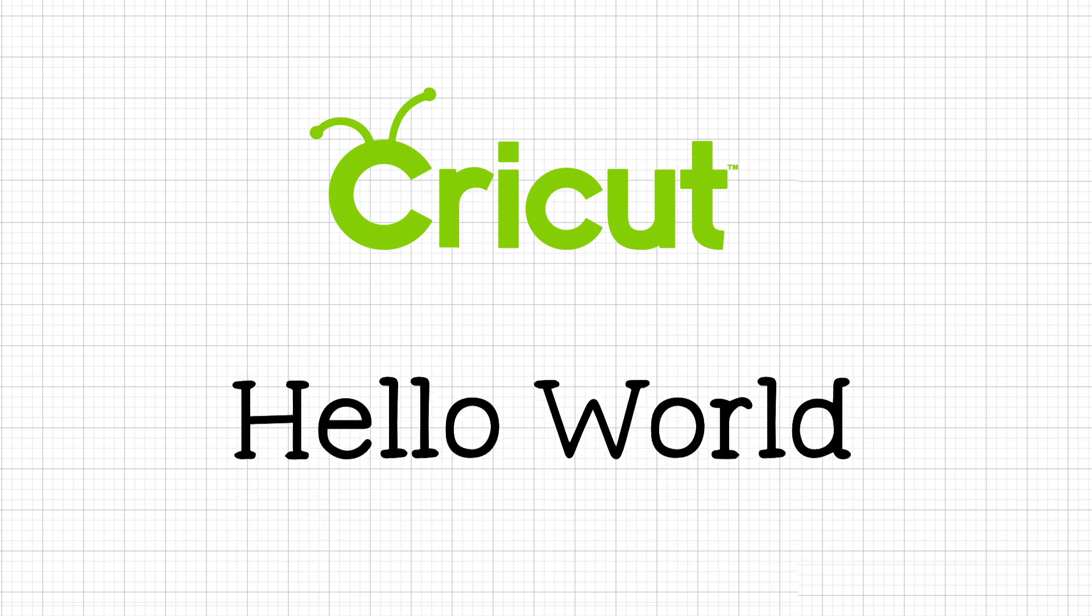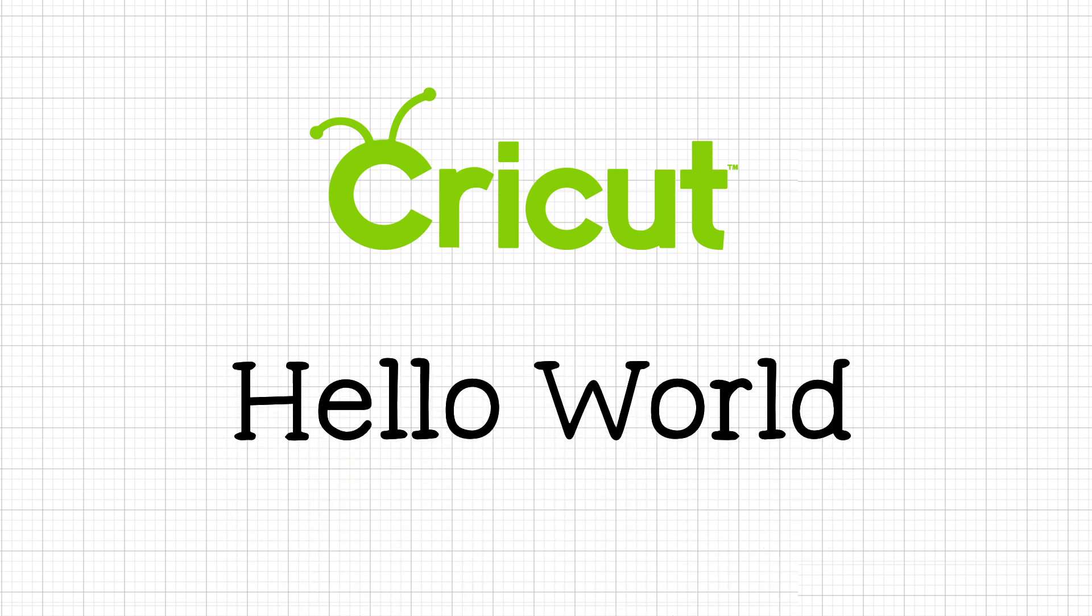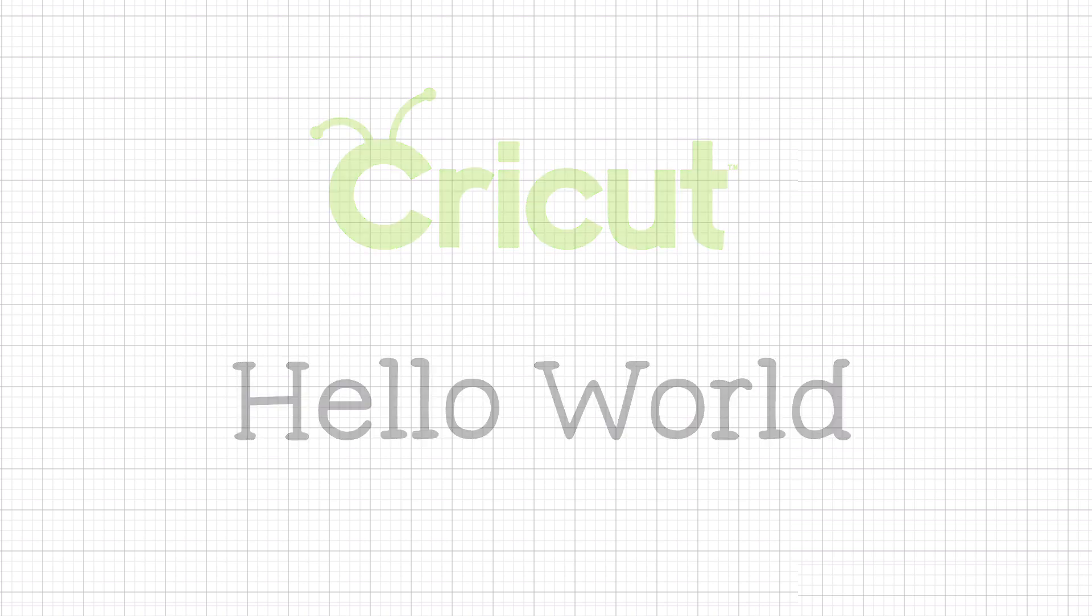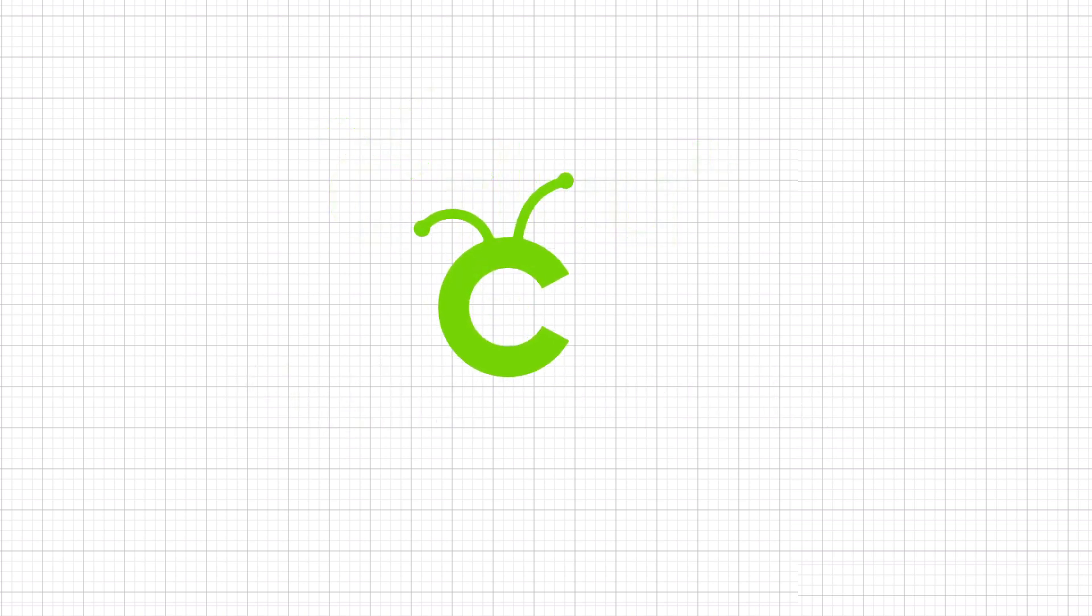We'll walk through how to add fonts to the space and then how to use them. To get started, open up Cricut Design Space on your computer.